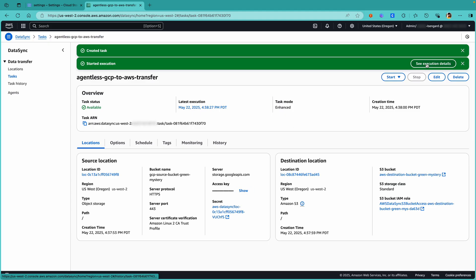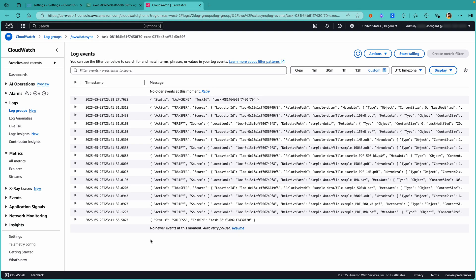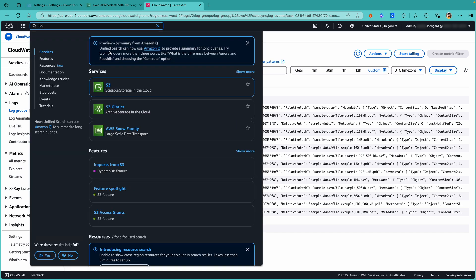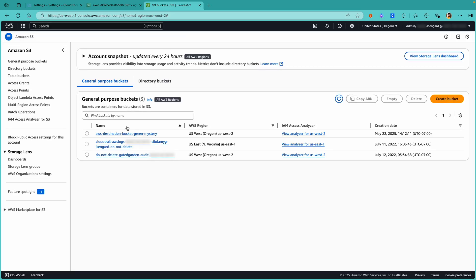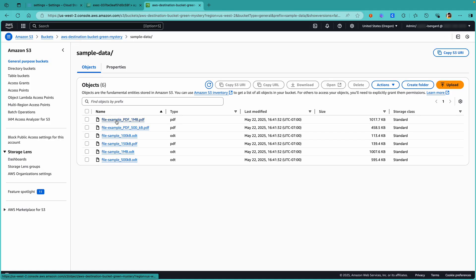Let's check the progress of the execution. After a while, the execution status is Success. We can check the logs in CloudWatch using the View Logs in CloudWatch button. From the logs, we can see that all the sample data has been transferred successfully. Let's go to S3 to verify the data. As you can see, in the destination bucket, the entire sample data is available. Using AWS DataSync Enhanced Mode, we were able to seamlessly migrate data from Google Cloud Storage to Amazon S3 without having to manage any of the underlying infrastructure.